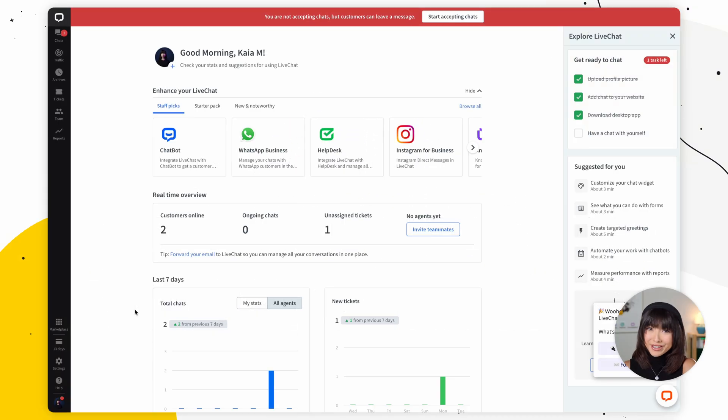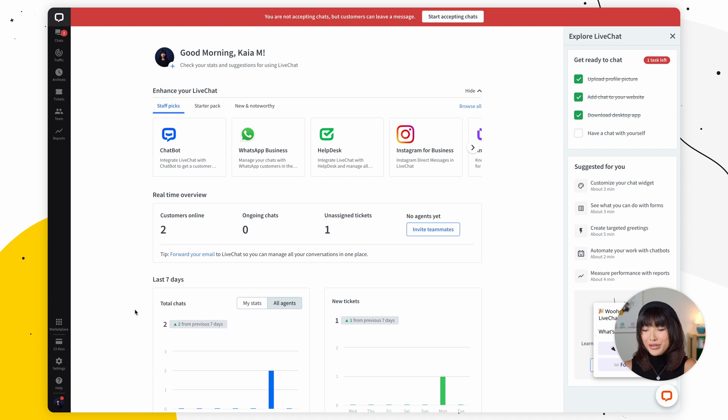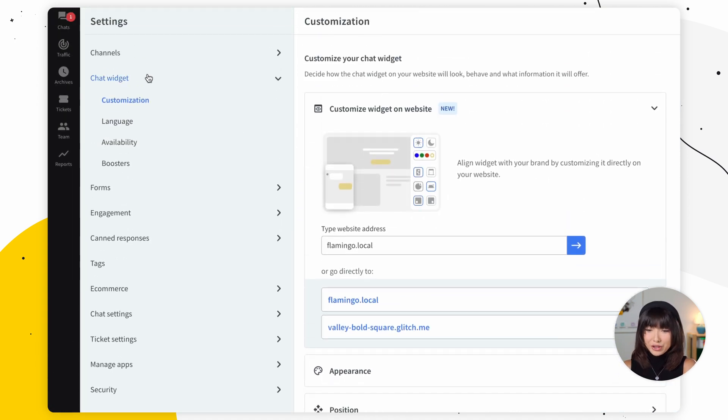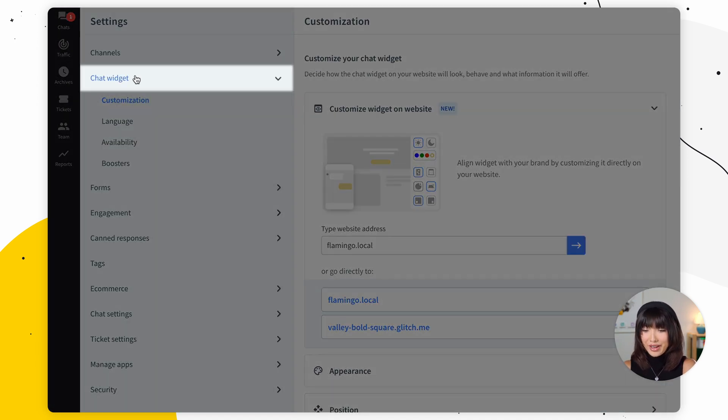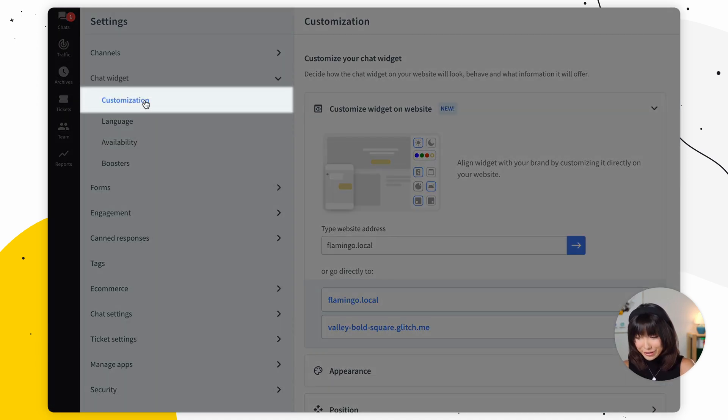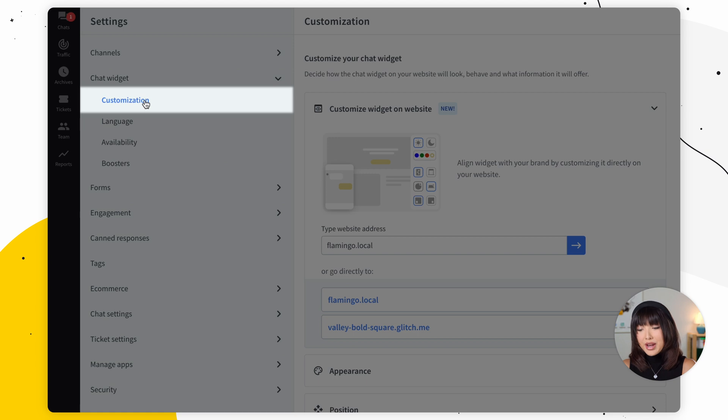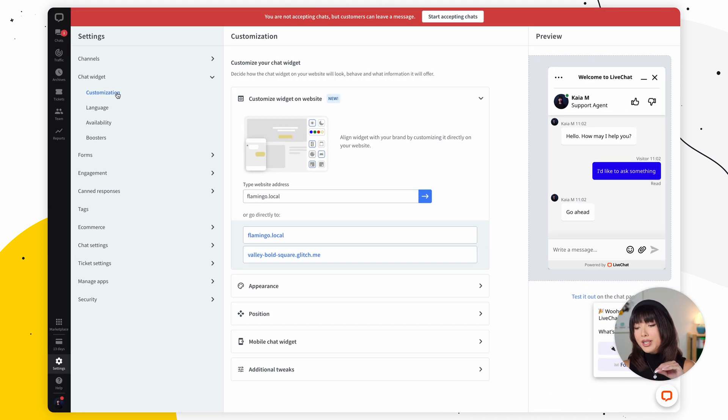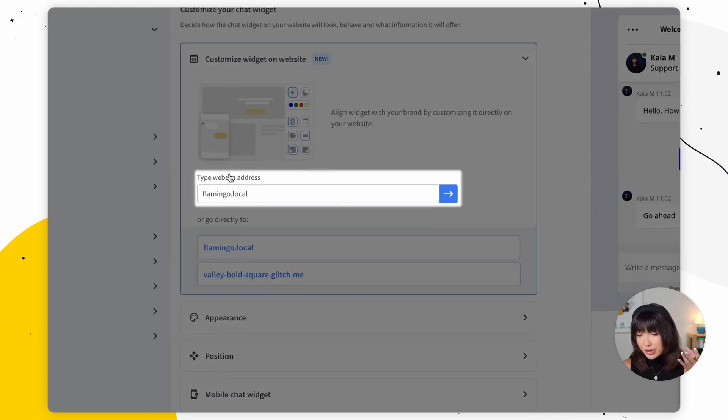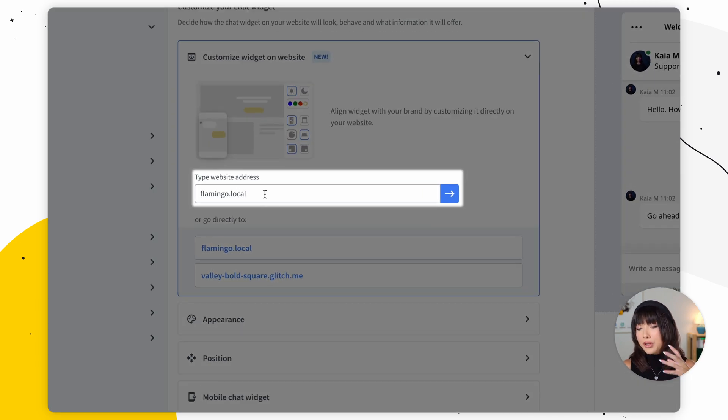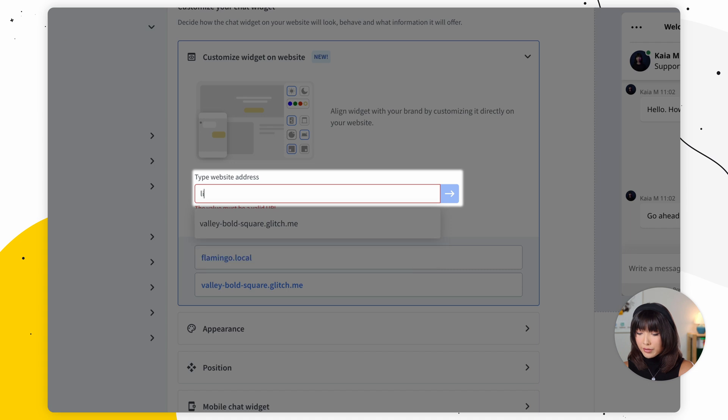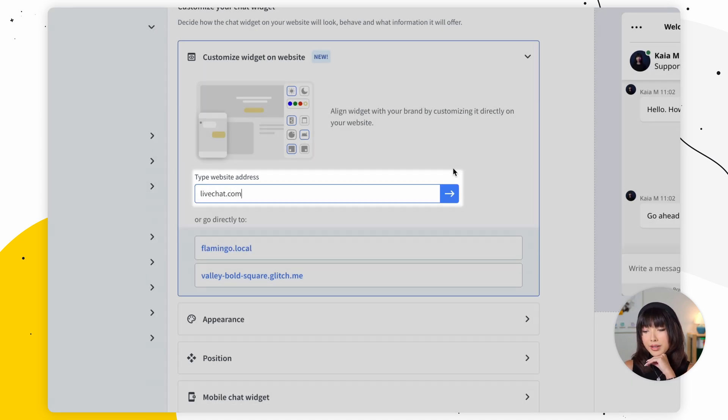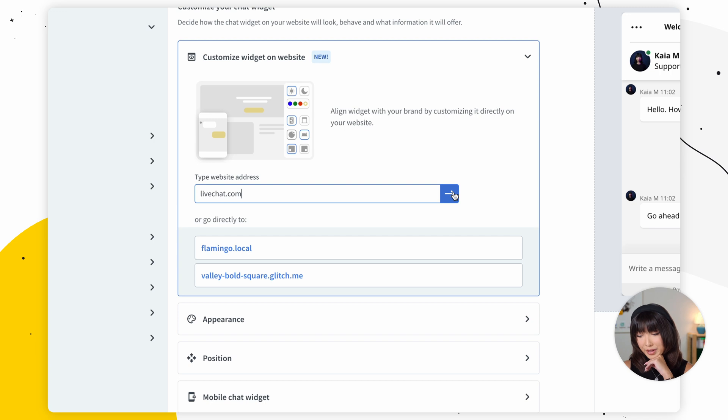Let's start off with customizing the chat widget. For that, we're going to go into settings, we're going to go into chat widget here, and we're going to click on customization. Now what's really cool, apart from all the customization you can do, is that you can actually edit the chat widget on your site. So here, you can enter the URL address of the website you want to edit the widget on. I'm going to choose livechat.com and select go to website to proceed.